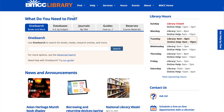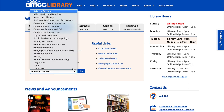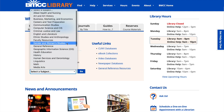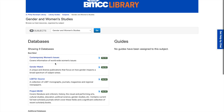We are on the library homepage right now and what we want to do is select the databases tab. From there we can go to databases A to Z, but because we know we want to look at specific databases that can help with gender and women's studies, we're going to look at the list of databases by subject. I'm going to click on this drop-down, select gender and women's studies, and select go.